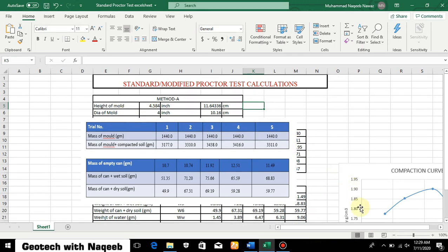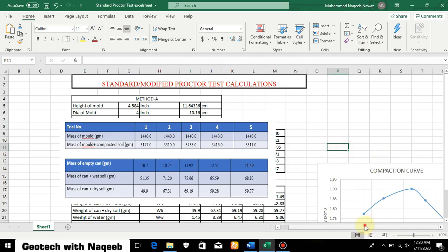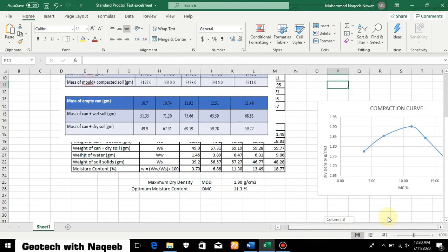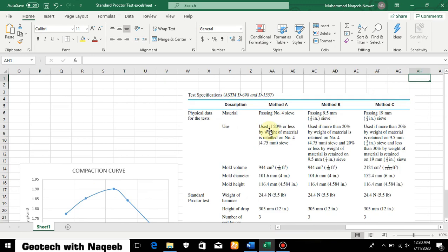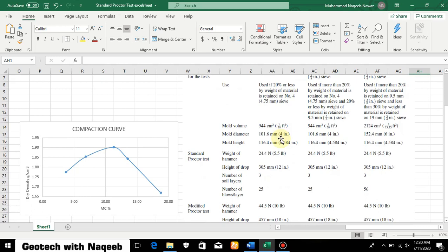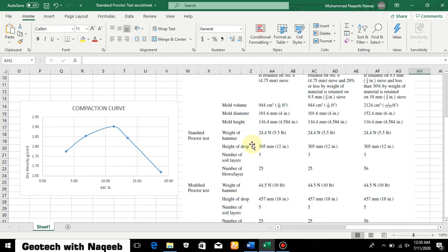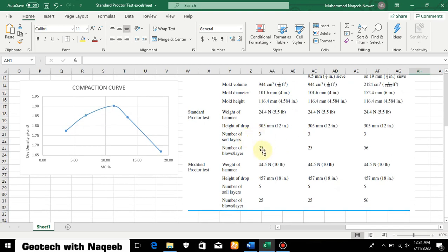Let me explain how we select the diameter and height of the mold. The standard Proctor test has three types: Method A, Method B, and Method C. Method A is performed on material passing sieve number 4, and it is used when 20 percent or less by weight of material is retained on sieve number 4. For Method A, we use a mold of 4-inch diameter and 4.5-inch height, with 3 layers and 25 blows per layer.